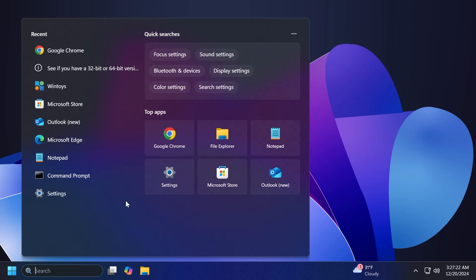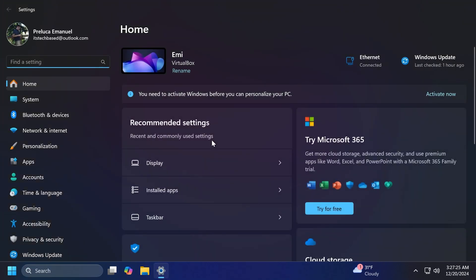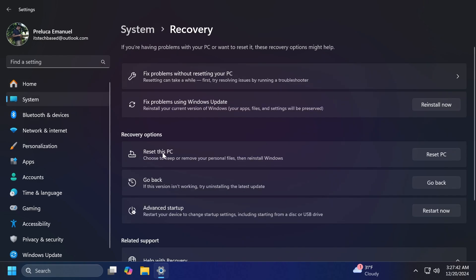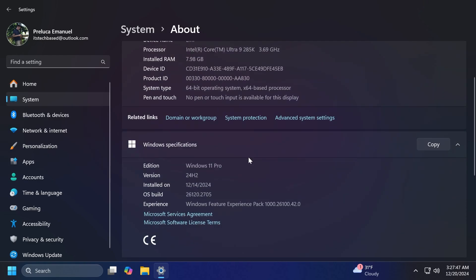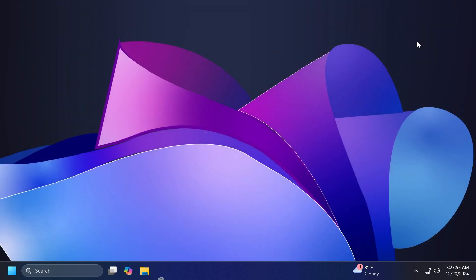Of course, we have some known issues in this build. One known issue that may affect all users is the one which can appear after you do a system reset under System, Recovery, and then using the Reset this PC function. The build could mistakenly appear as 26100 instead of 26120. So I think this is a small issue. Other than that, we have some known issues related to Recall, Click to Do, and also live captions and real-time translation. If you're interested in those, you can check out the article below or the official Microsoft blog post for more information about that.